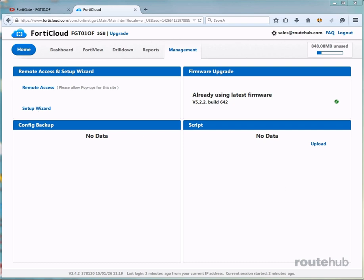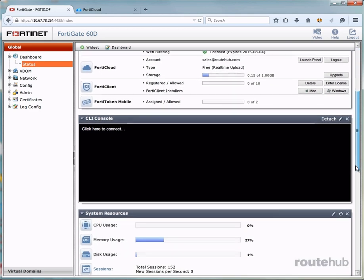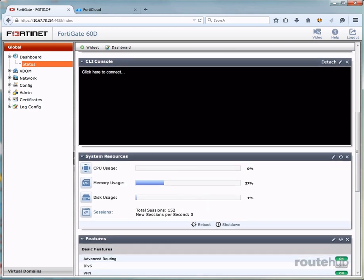We can also send backup configurations to FortiCloud if needed. And we can even perform firmware upgrades if needed on a firewall. Now, in order to send backups to FortiCloud, let's go back to our firewall and here under the console, we need to access the central management subsystem. So let's go ahead and go there now.